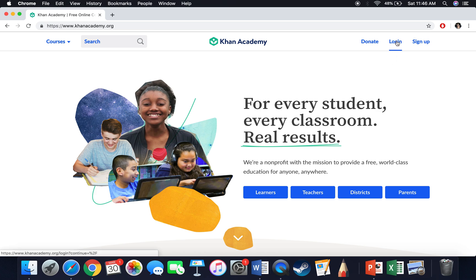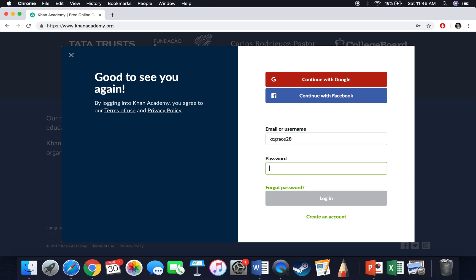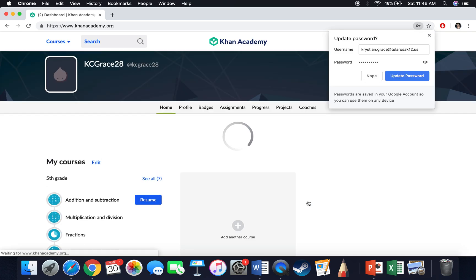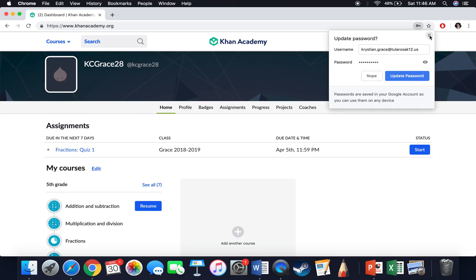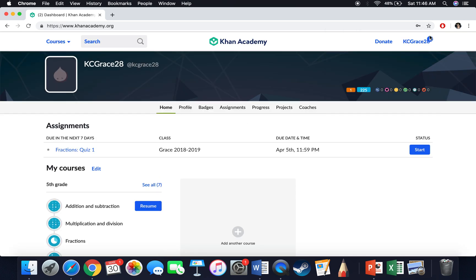So our kiddos do have a login, so I'm going to go ahead and type in the login. I actually have a student profile here, so we can actually look and see what a kid's profile page looks like. Once we log in, our page looks like this.